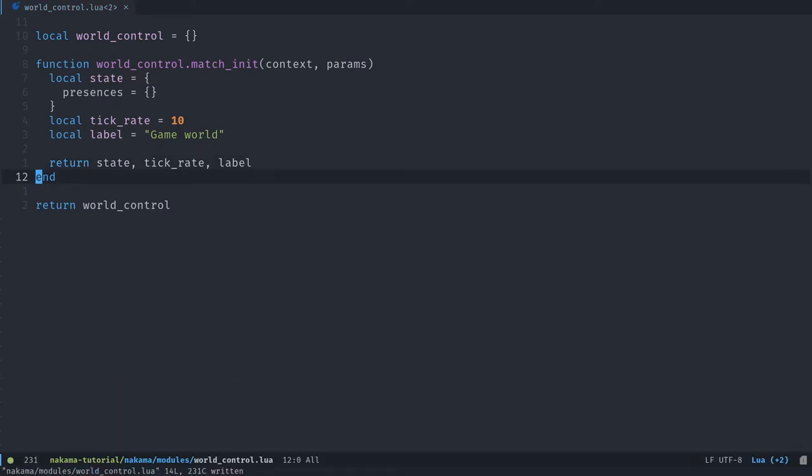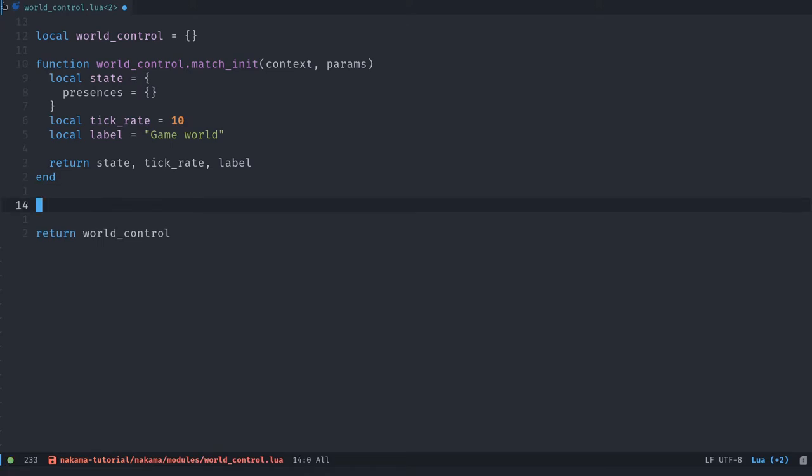So to return a list of parameters, I guess it returns as a table as well. Seems everything is based around tables in Lua. We can just use commas like in Python. So we return the state, the tick rate, and the label. All right, that's our match_init.